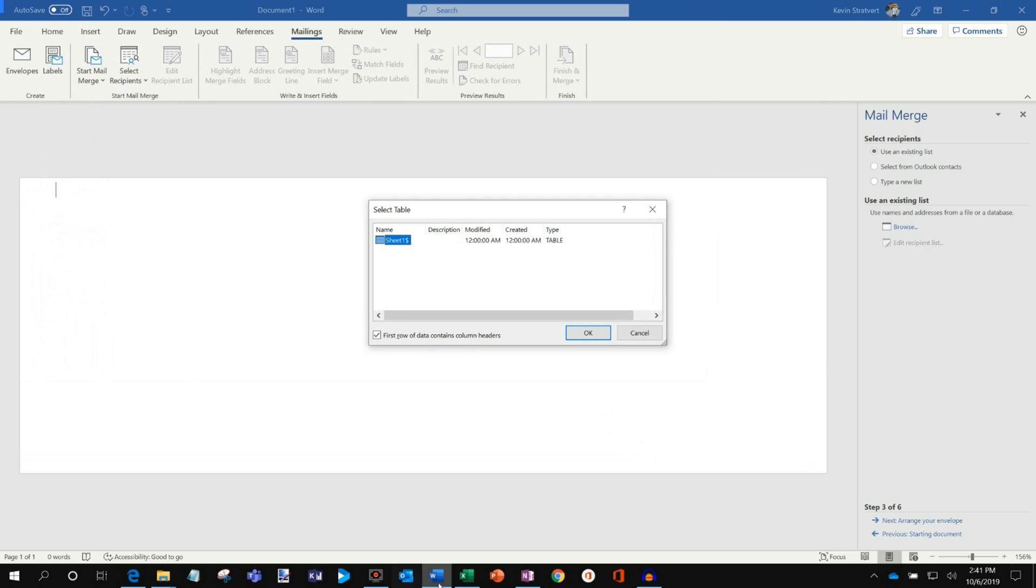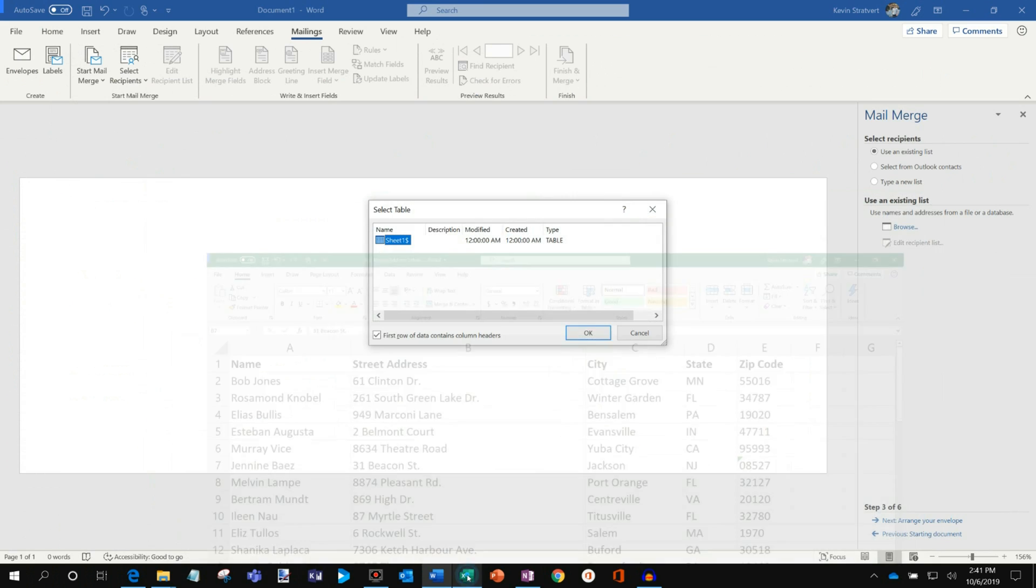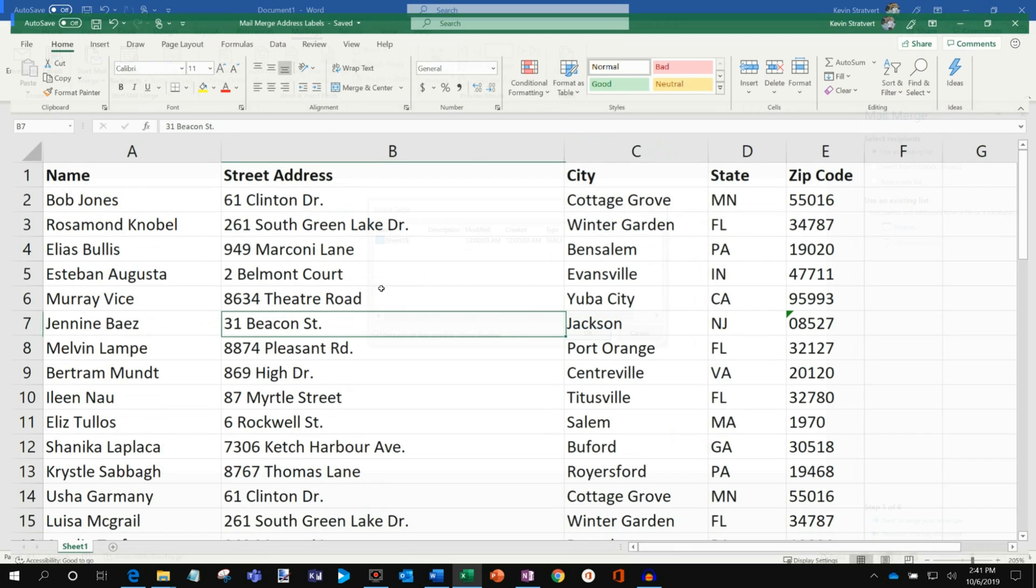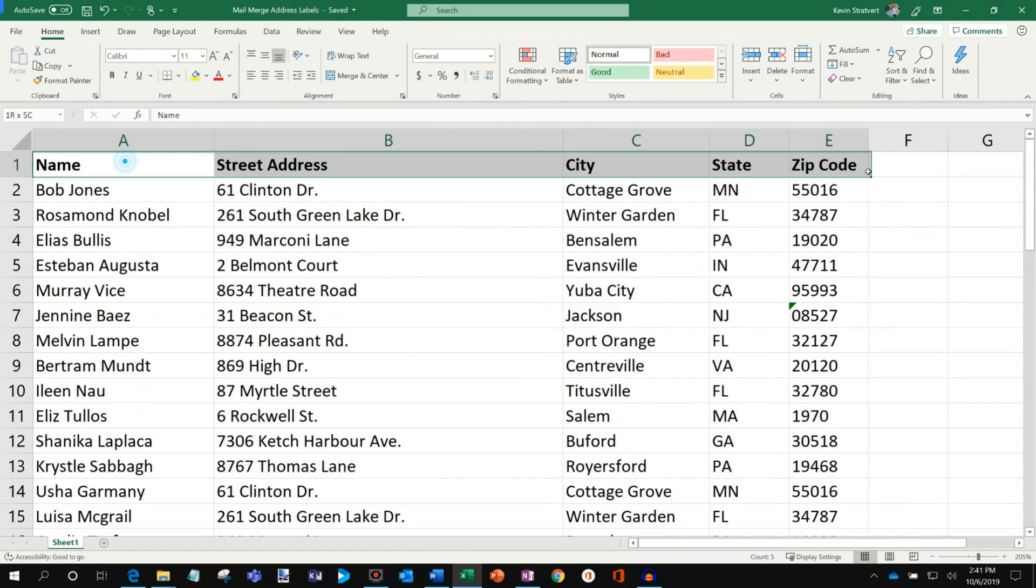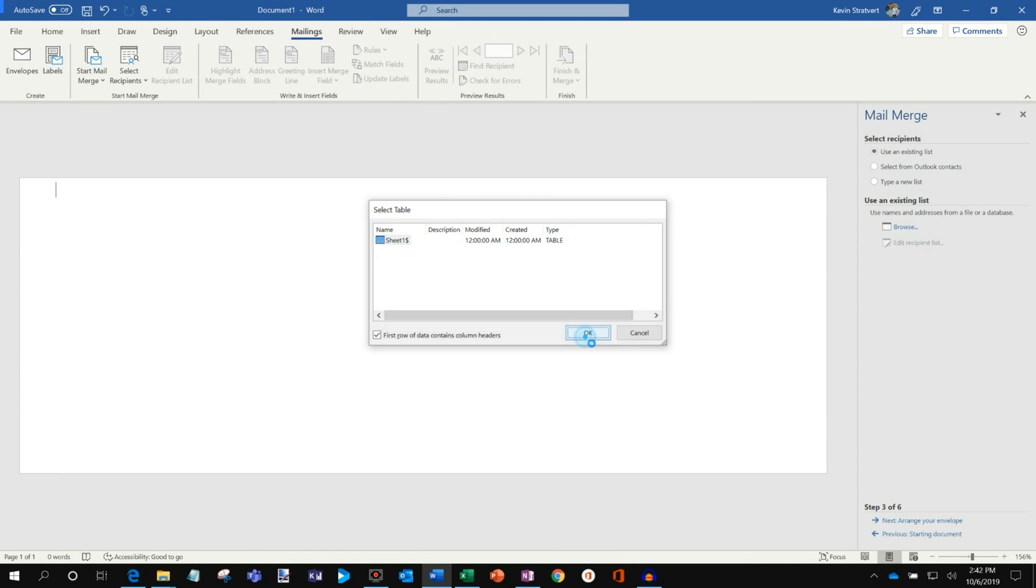And so what it has is within the Excel sheet, if I open that up, the worksheet is sheet 1. And so there it's sheet 1. And it asks me, does the first row of data contain column headers? And yes, it does. So I'm going to make sure that's checked. And all looks good. So I'll click on OK.